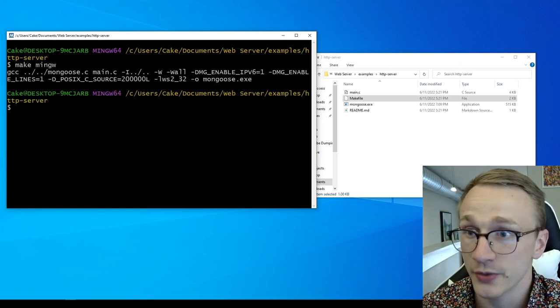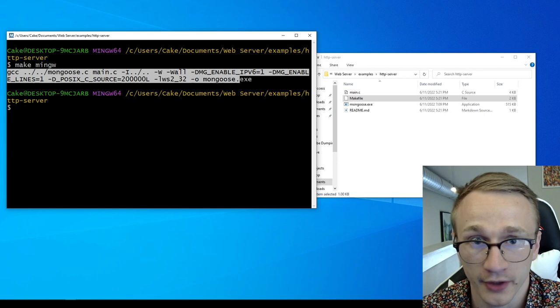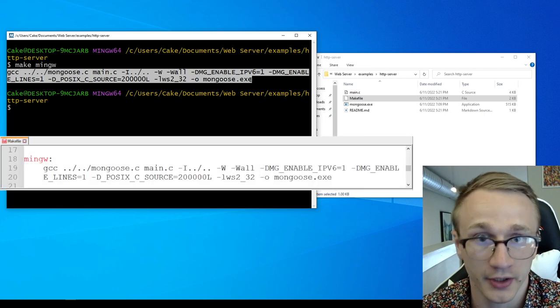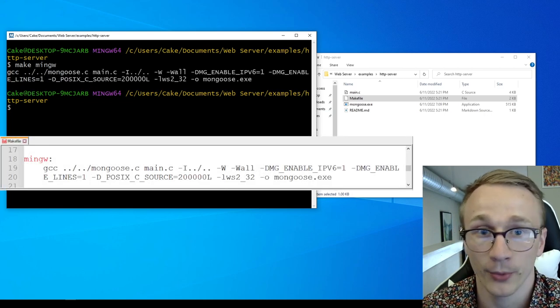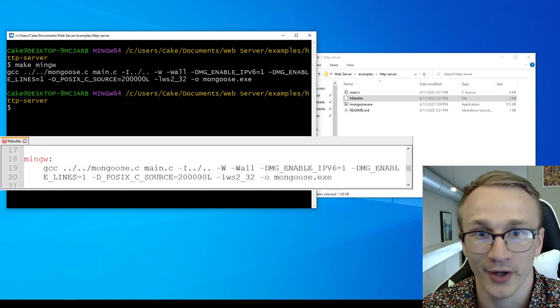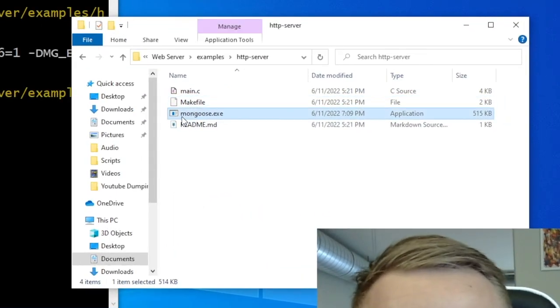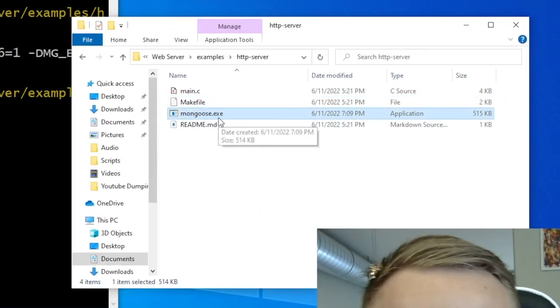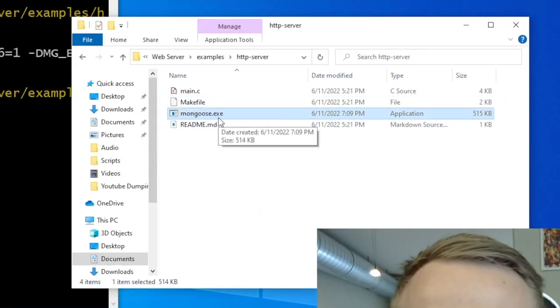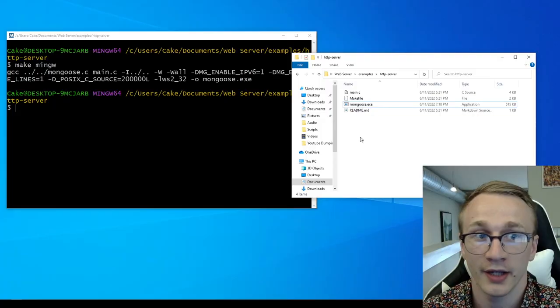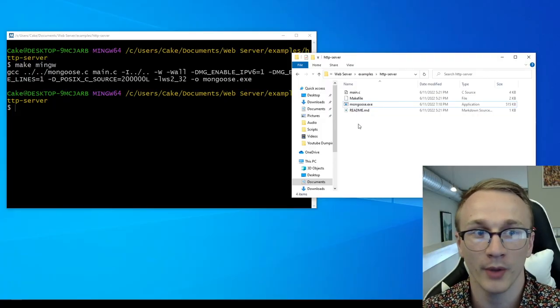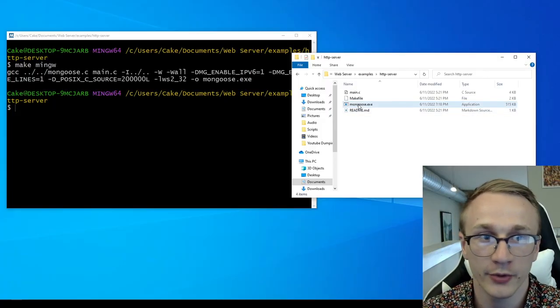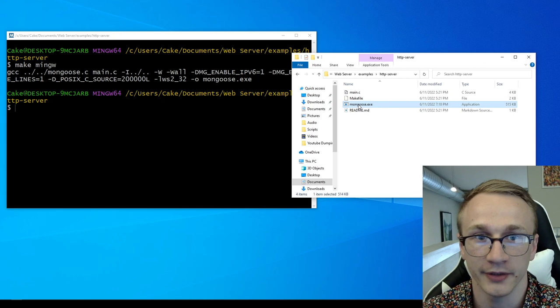And as soon as we press enter, we can see that it's executing the command we were just looking at in Notepad, and more importantly, it compiled without any errors. We can now see a new file in here called mongoose.exe, which is our freshly compiled web server. And now, to run our freshly compiled web server, all we have to do is double click on mongoose.exe.